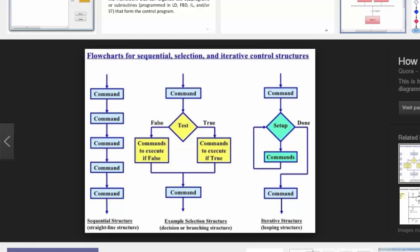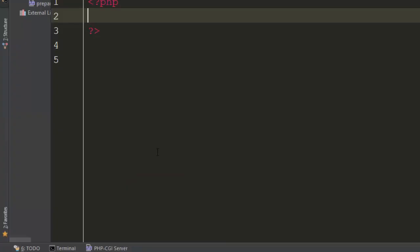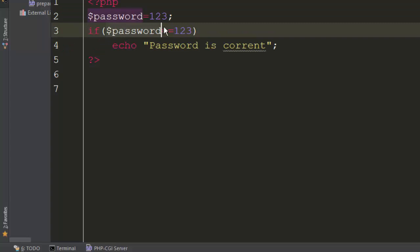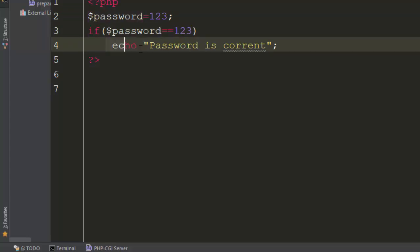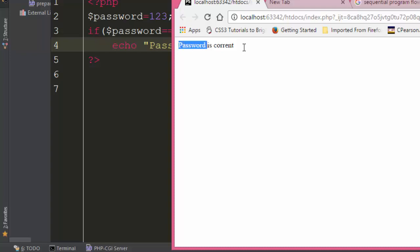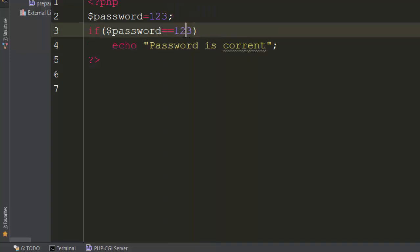Let us have a simple example. We have this small program — it basically says if my password equals '123' then run this part of the statement. Let us run this. If we come back and refresh, we see 'password is correct' because it is '123'.